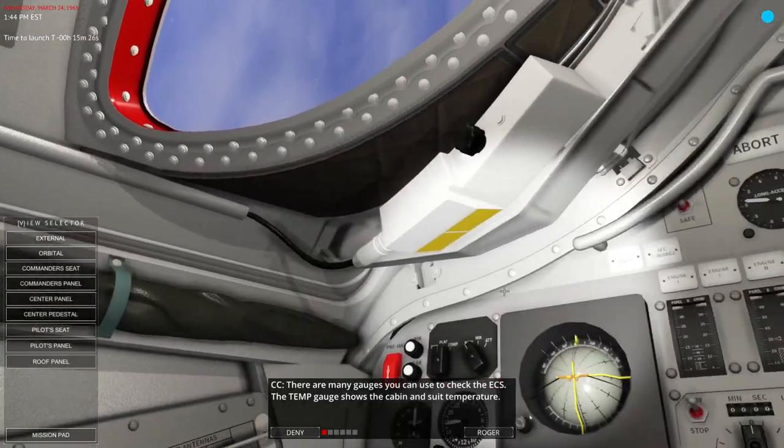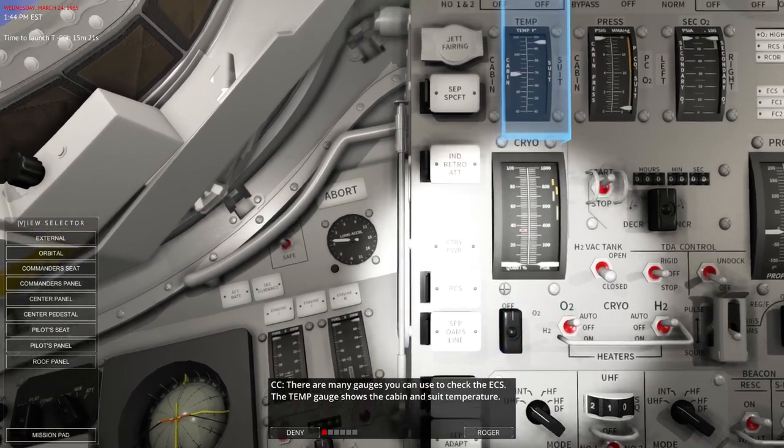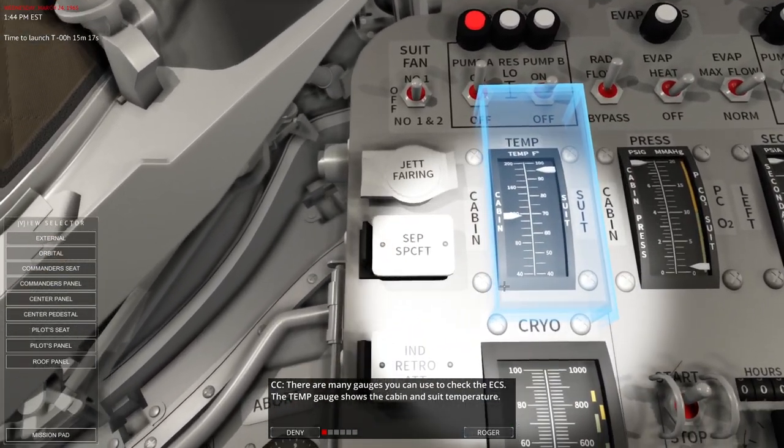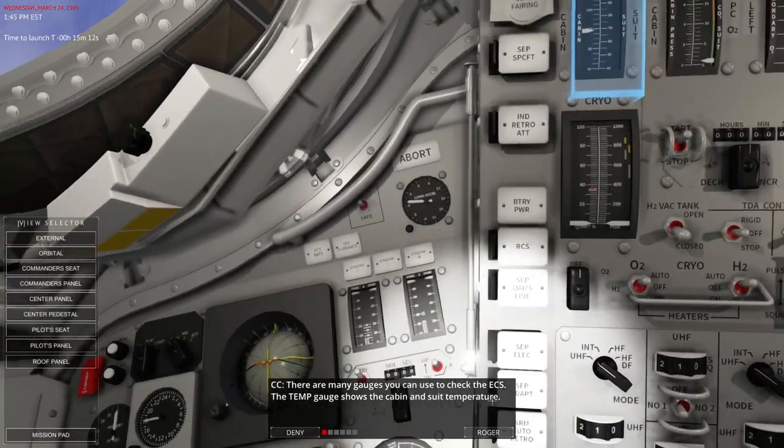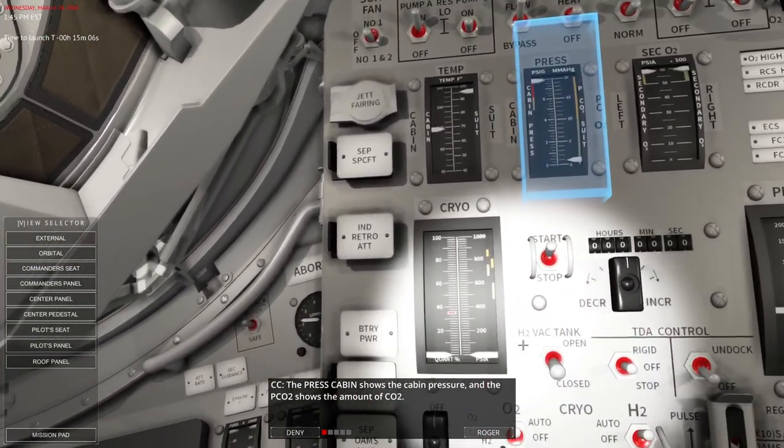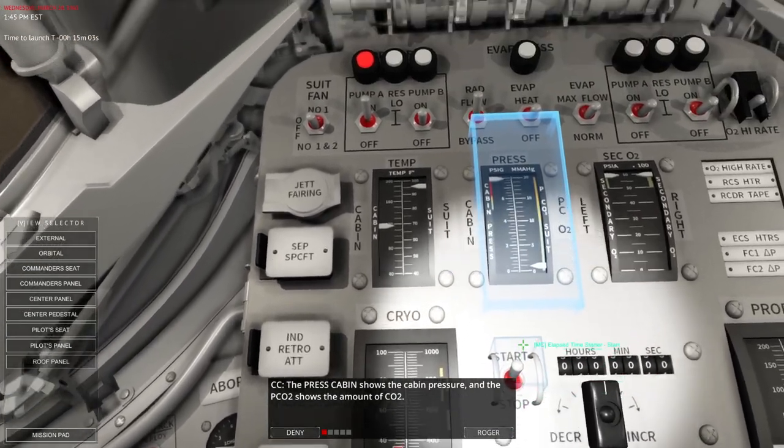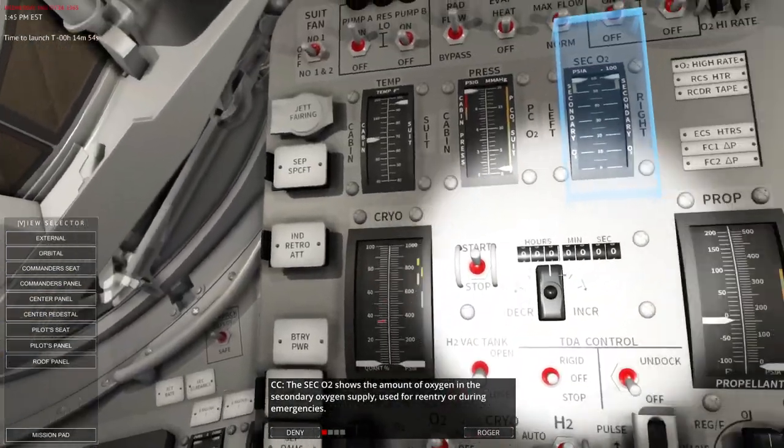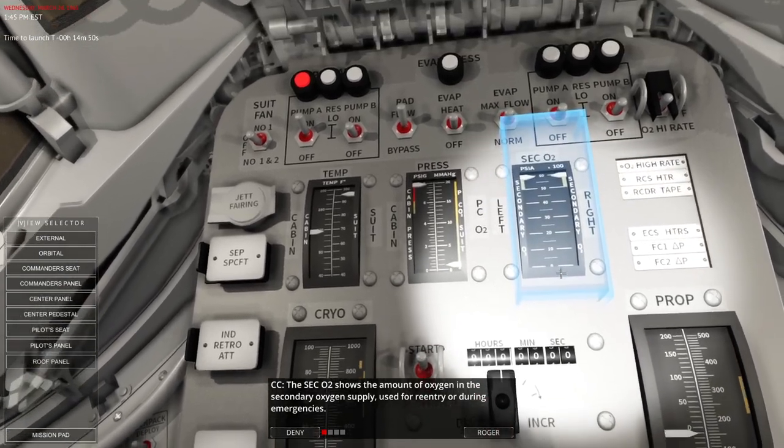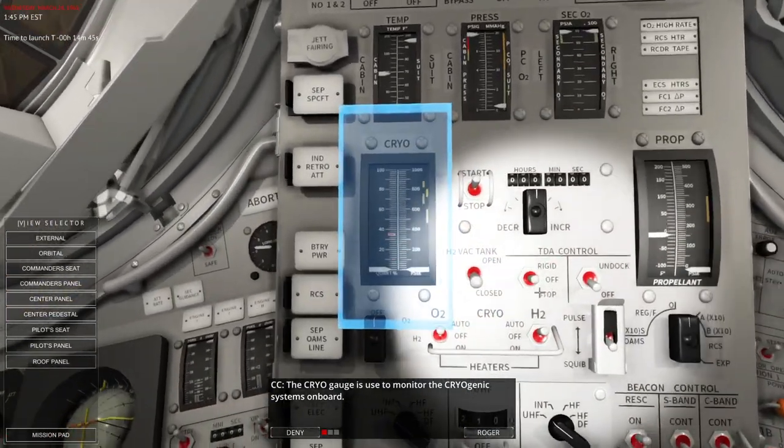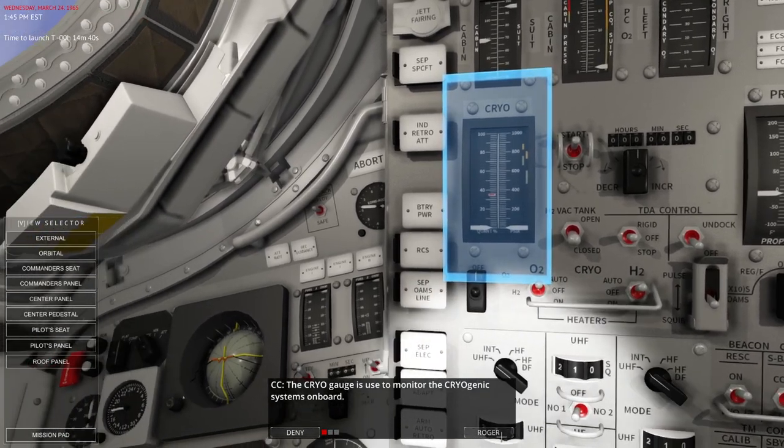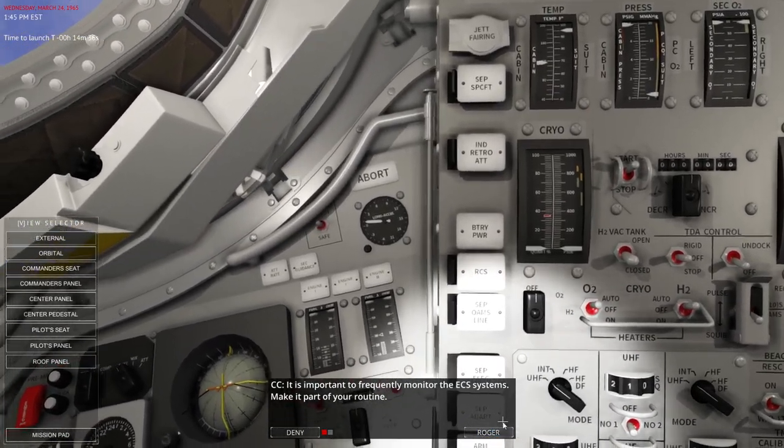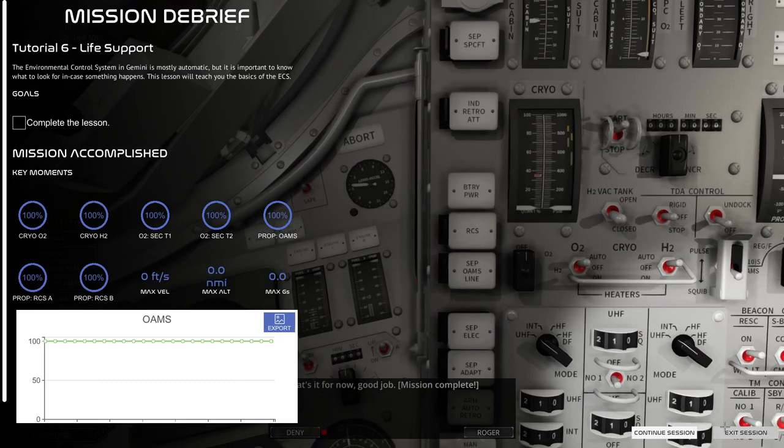So that has a guard on it. I guess these big rings don't need guards, I guess because they only go down and you're more likely to knock them up. There are many gauges you can use to check the ECS. The temp gauge shows the cabin and suit temperatures. Yes, it's been my bane. It always shows the temperatures to be insanely high. In fact, exactly as they are now. The press cabin shows the cabin pressure and pressure CO2 shows the amount of CO2. So that's what we have there. Sec-ox shows the number of oxygen in the secondary oxygen supply used for entry, re-entry or emergencies. The cryo gauge is used to monitor cryogenic systems on board, the hydrogen and oxygen. It is important to frequently monitor the ECS systems. Make it part of your routine.